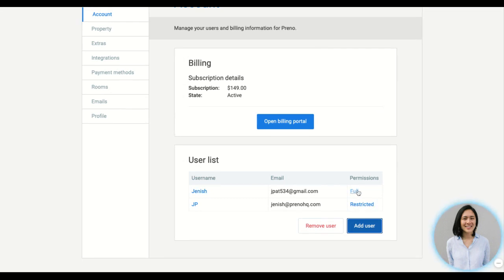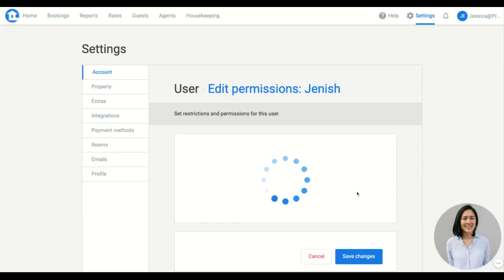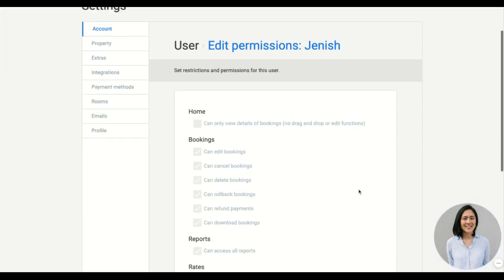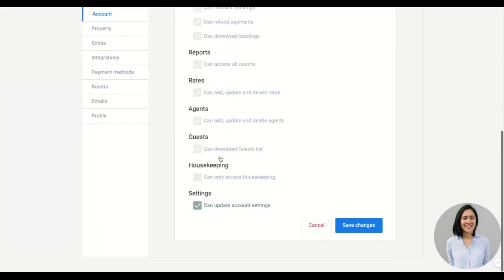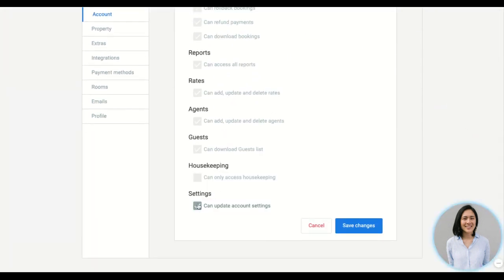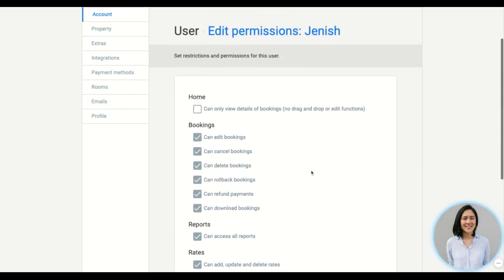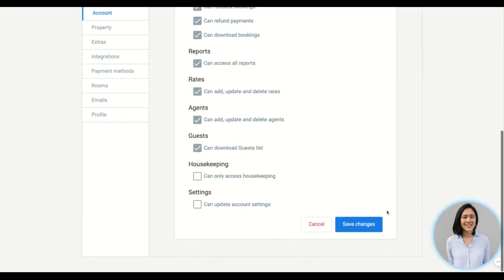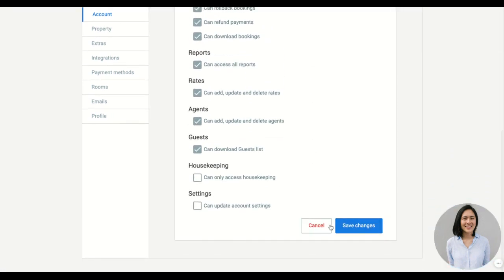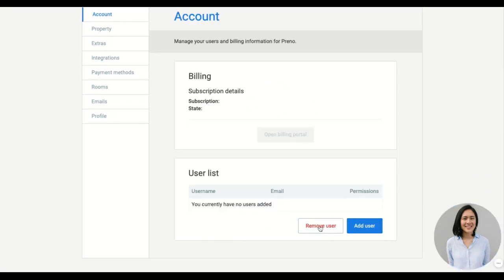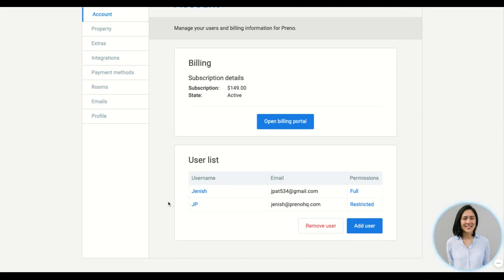You can also set the permissions for each user, and to change it you just click on the permissions next to them and just pick and choose the level of access you want to give them. Make sure you save changes after each time.